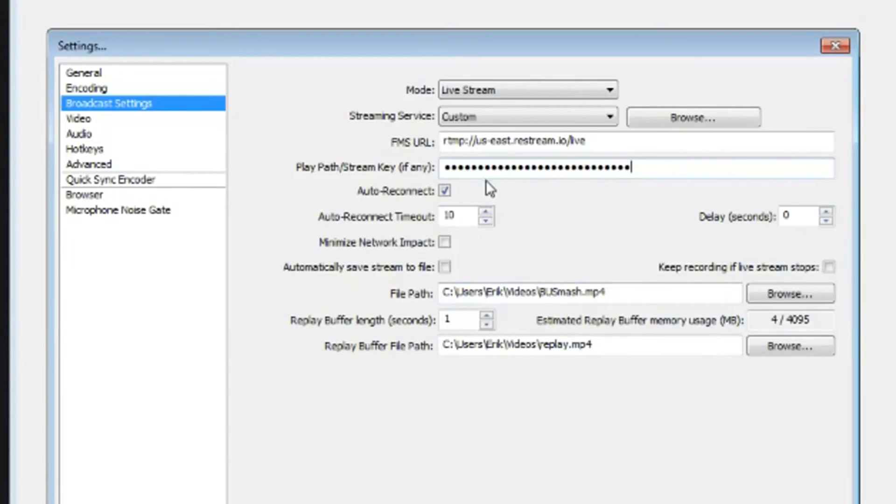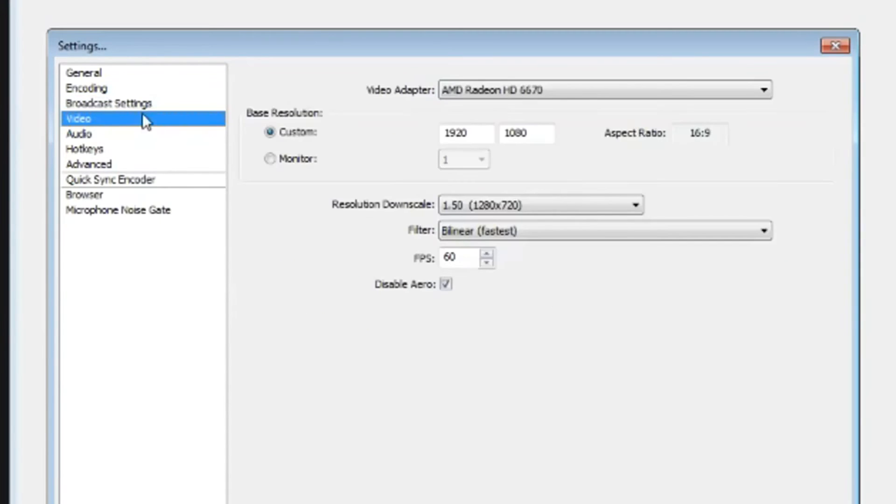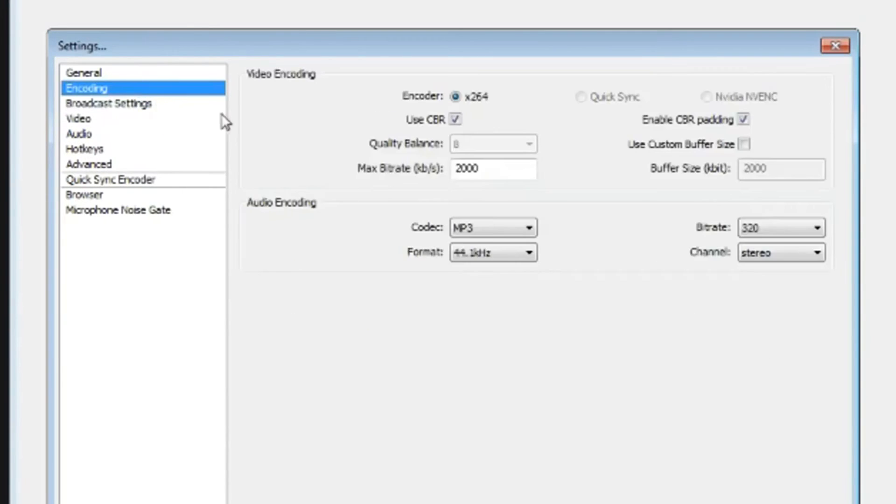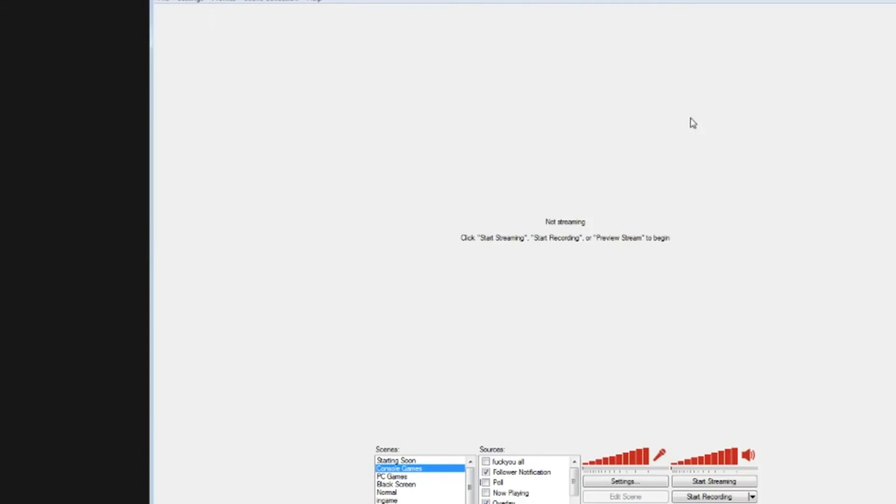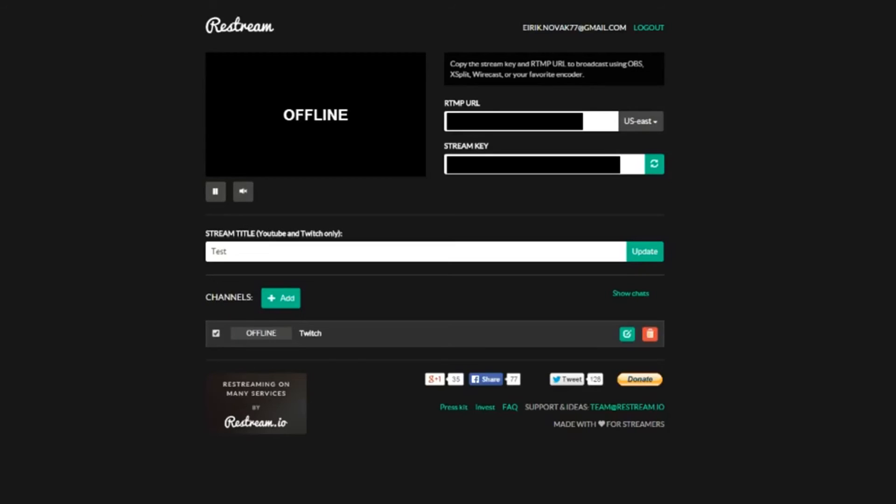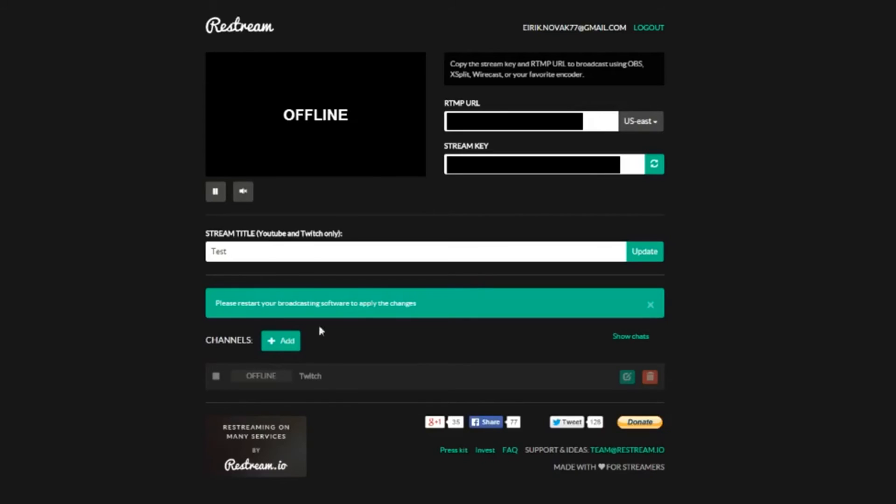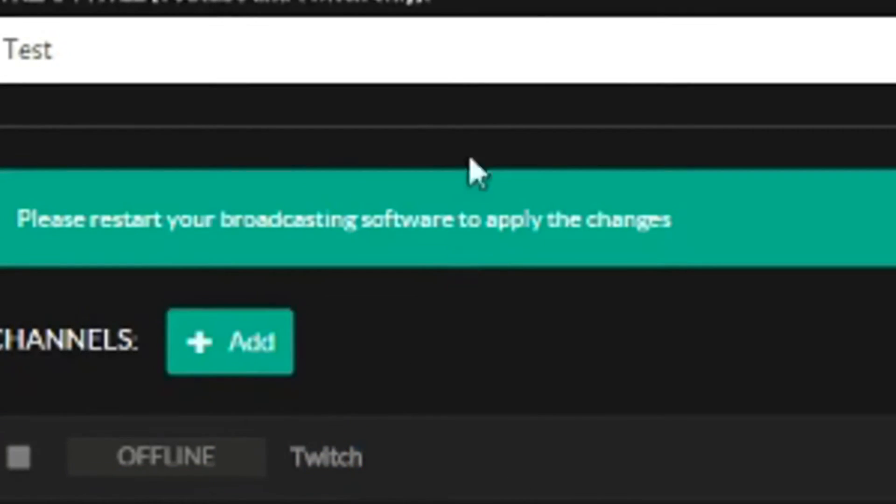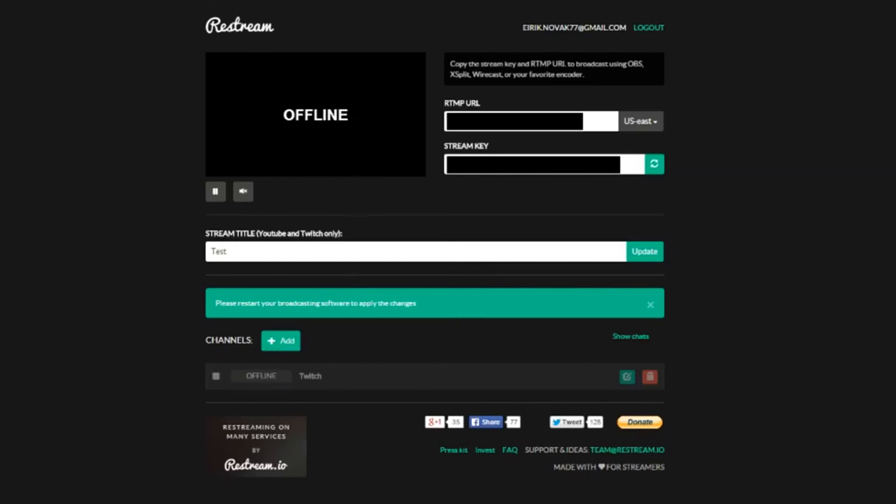When you have that information done, close out of OBS. Yes, close out of it really quickly. The reason why is when you tick on and off your channel being online or offline, restream requires you to restart your broadcasting software like OBS.